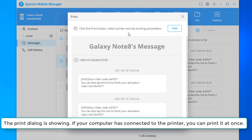The print dialog is showing. If your computer has connected to the printer, you can print it at once.